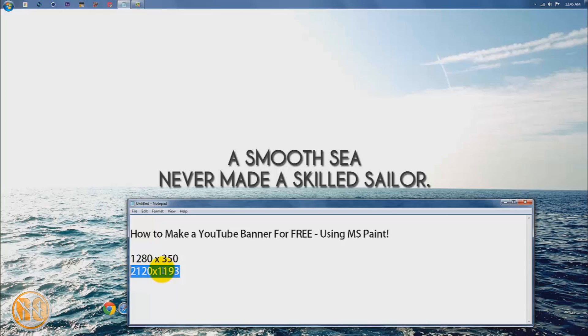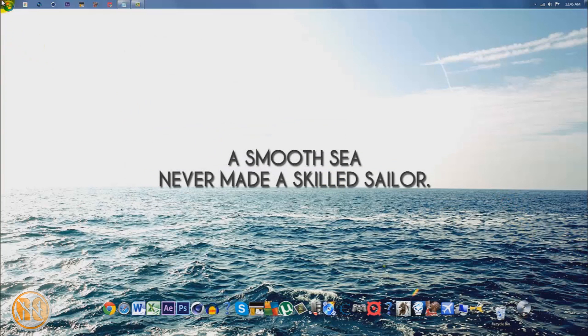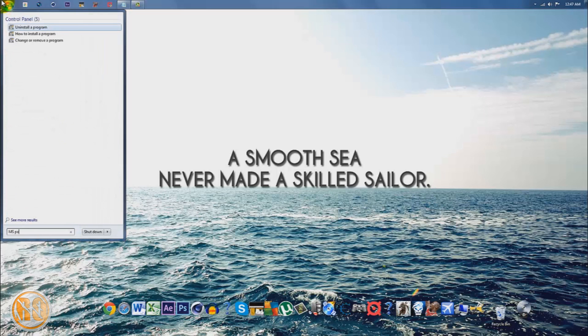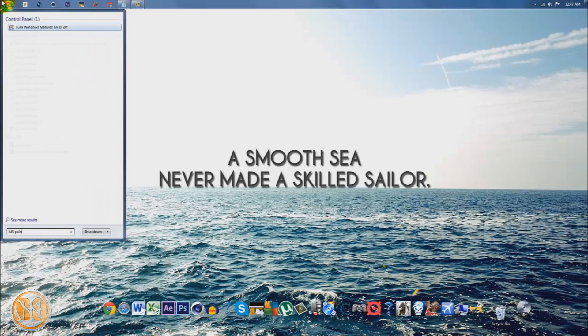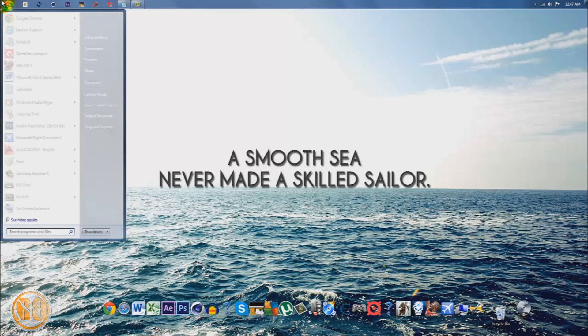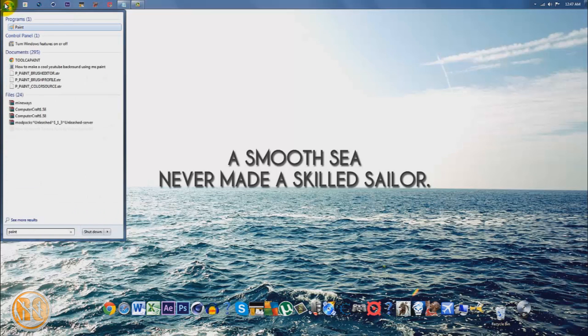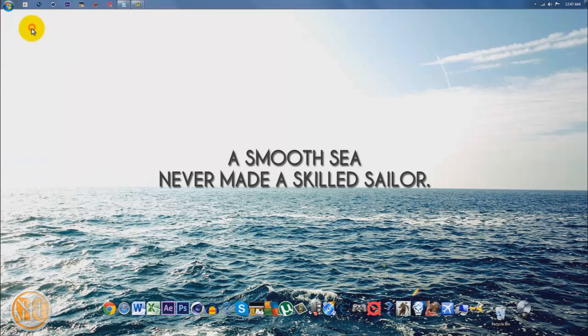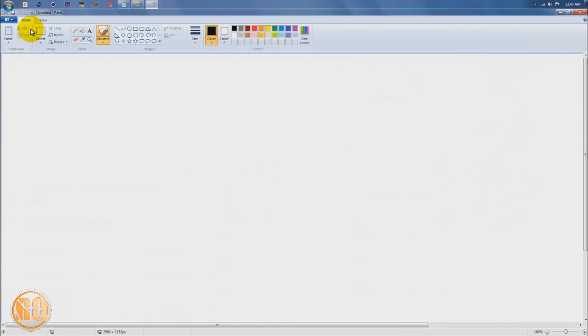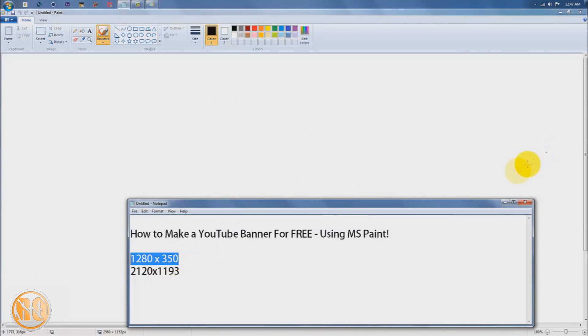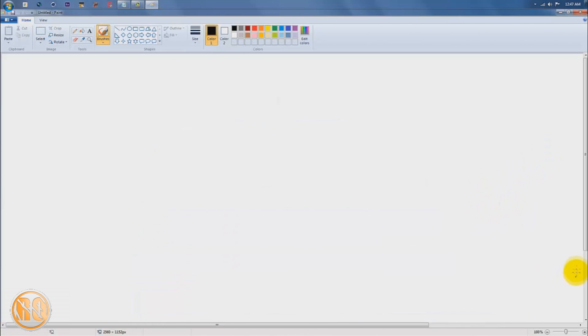Let's get started. Open up MS Paint. There we go. The first thing we're going to do is create this 1280 by 350 canvas.